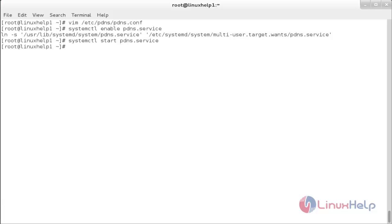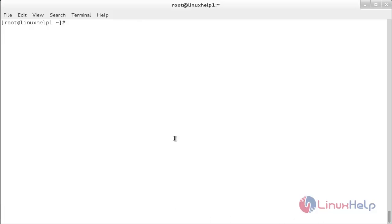For installing PowerAdmin to manage PowerDNS, install the following packages.